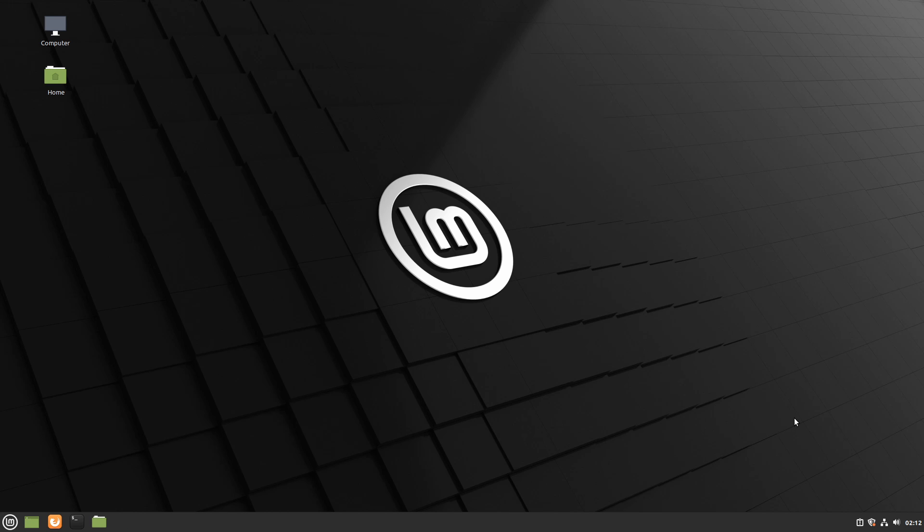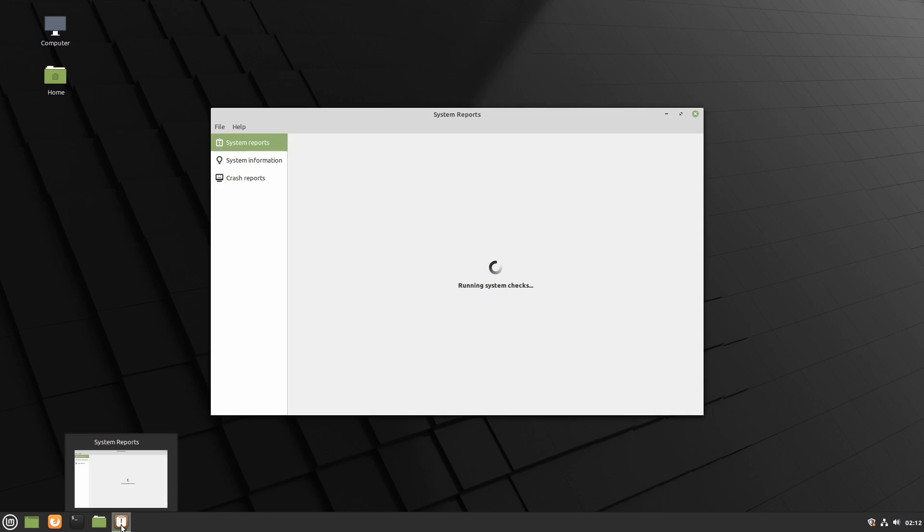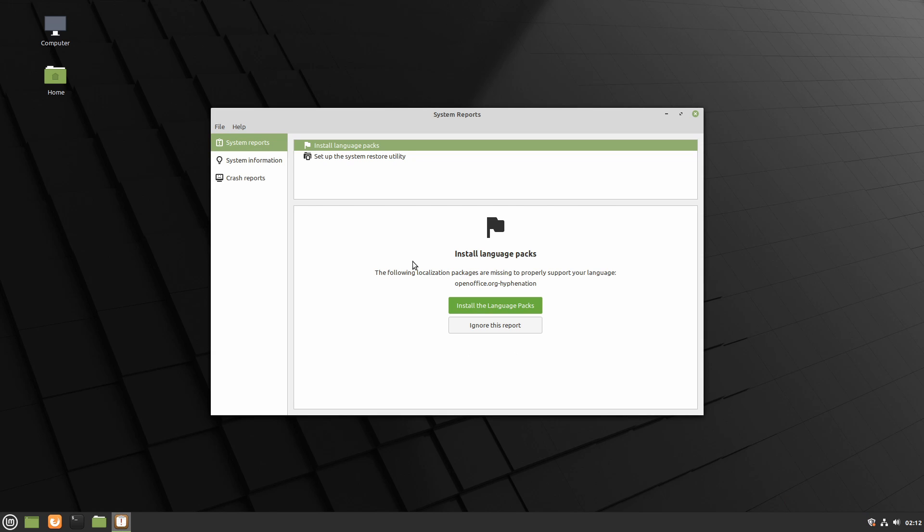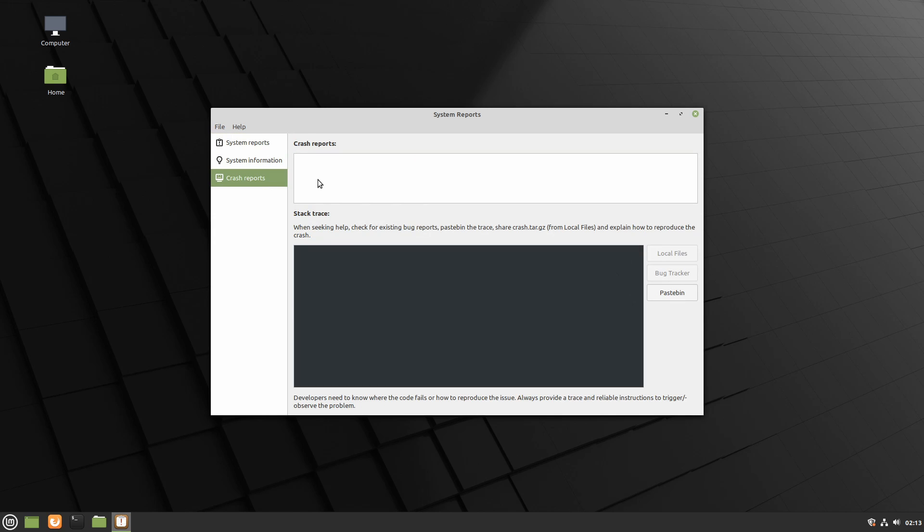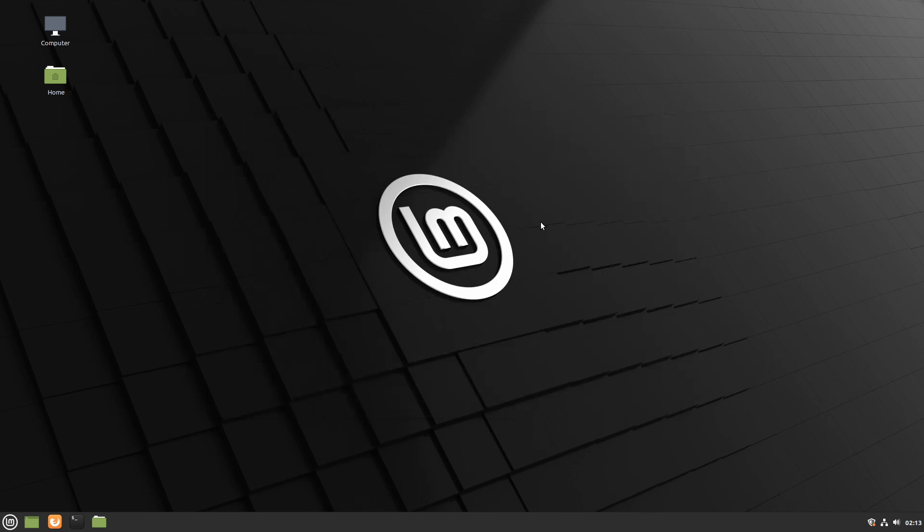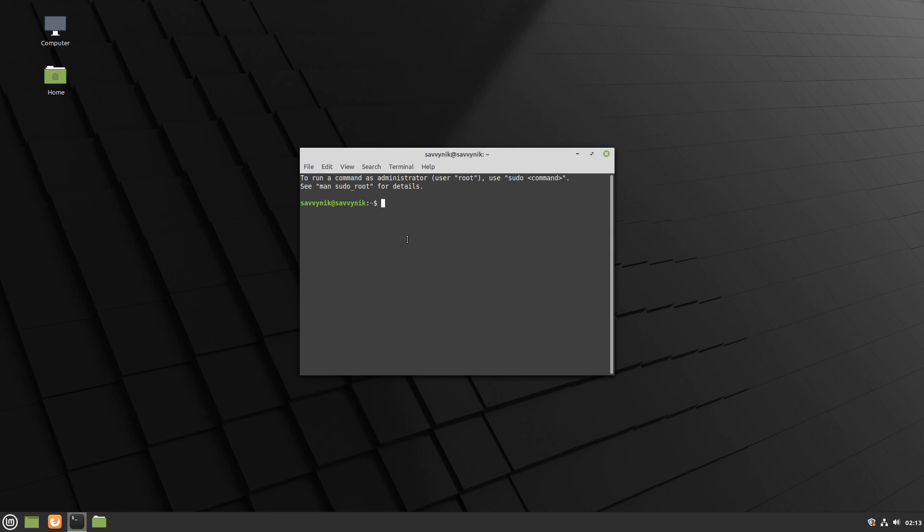And finally something fairly new is system reports where you can see if there are any suggestions made by Linux Mint so you can go ahead and improve your system. As it says here there's a couple things it's suggesting, installing some language packs as well as setting up the system restore utility. You can also look at crash reports and system information from here. And that's really a quick overview of the desktop. One thing I want to do is just run HTOP so we can see what type of resources we're using from a fresh start here.